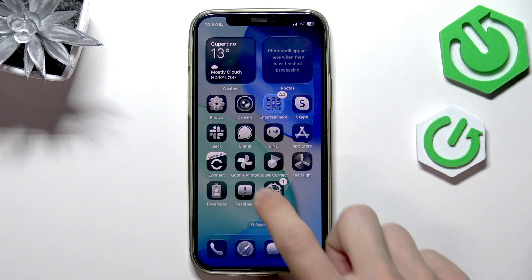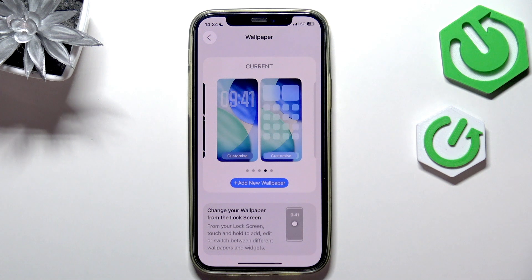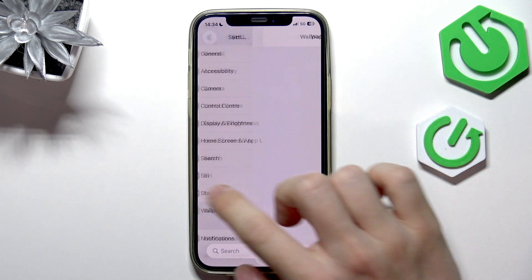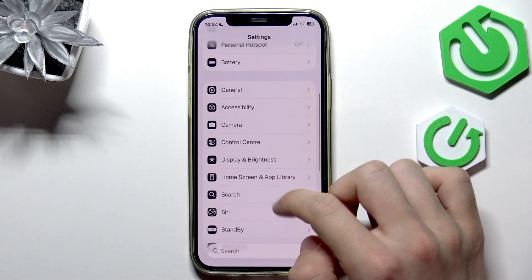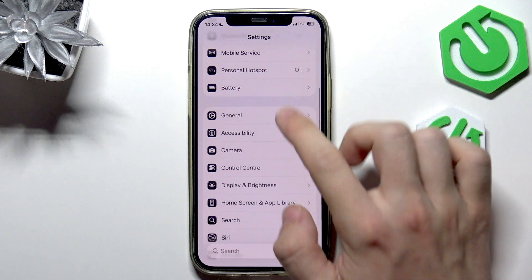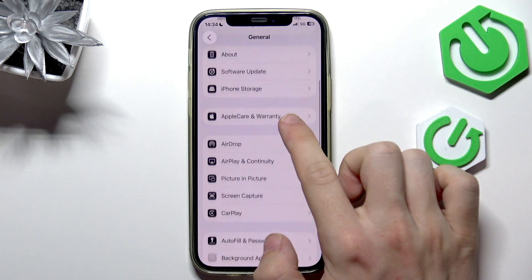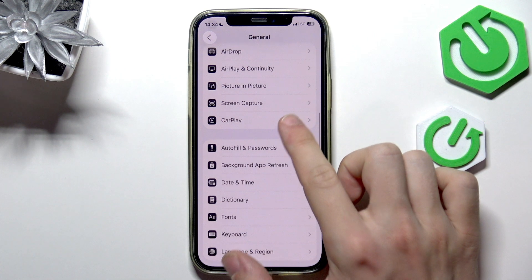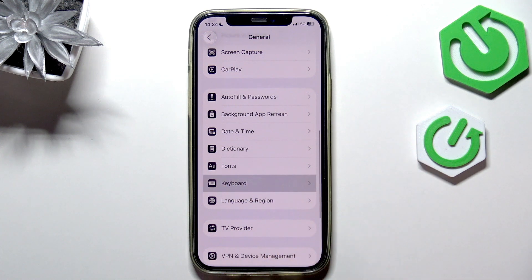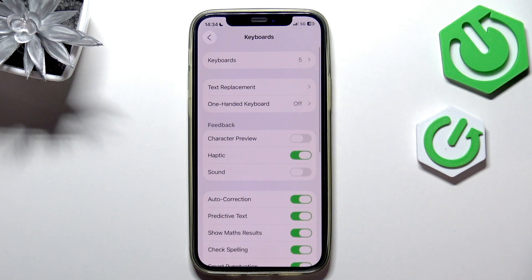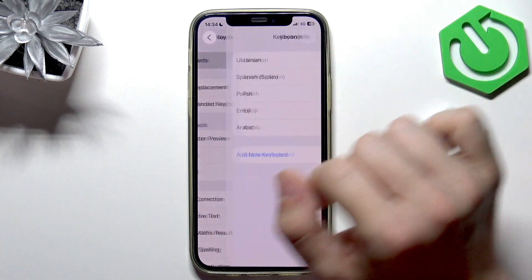To do it, go to the settings first. Now let's go to the main page and go to General, then scroll down until you find Keyboard, then go to Keyboards.